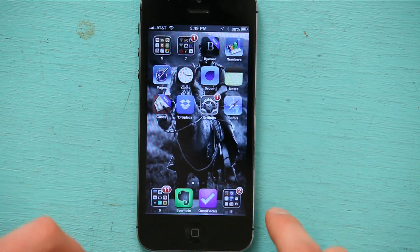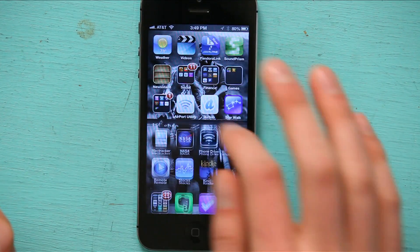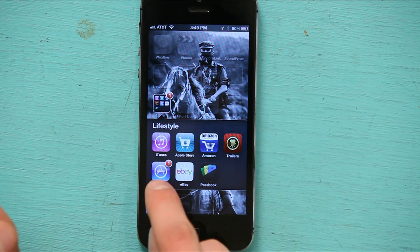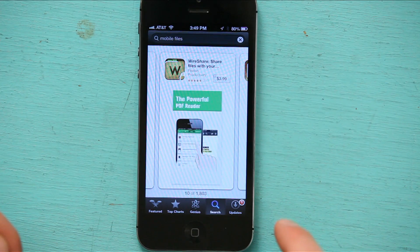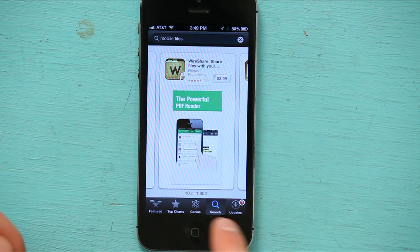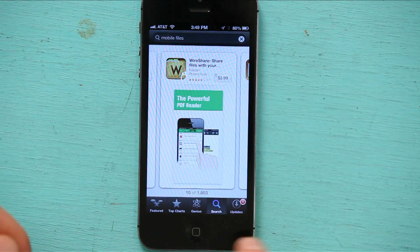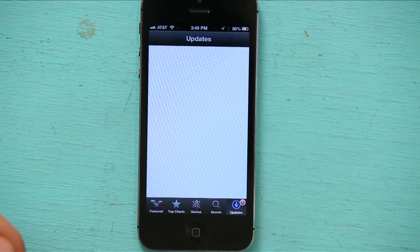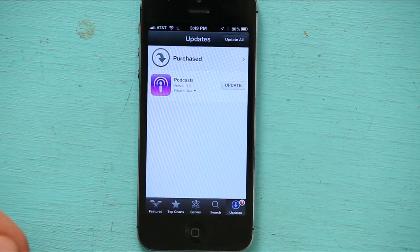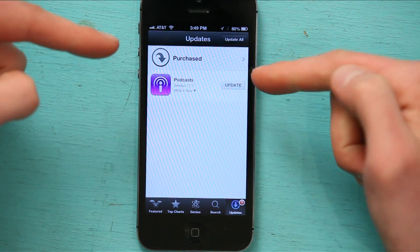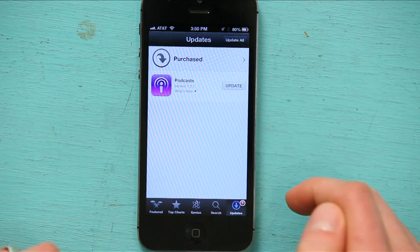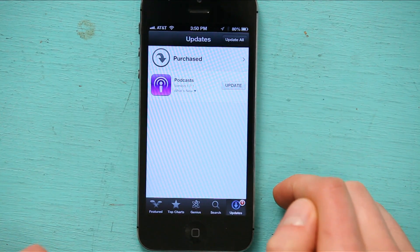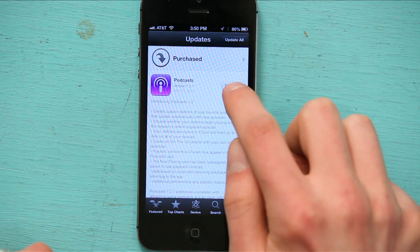So I'm going to unlock my phone and go to App Store right here. And then in the lower right, see Updates. I'm going to tap on Updates and I've got two options here. So I can update my podcast app, which I'm going to do right now.